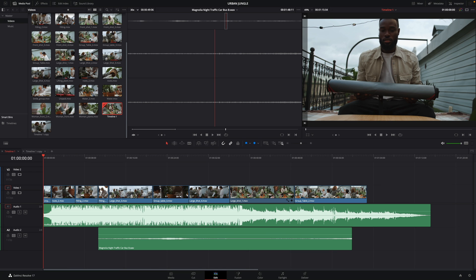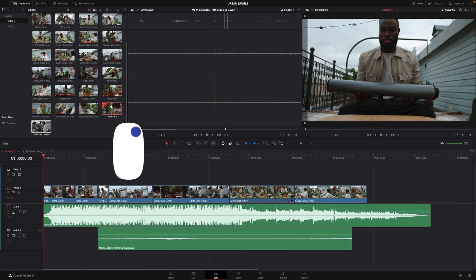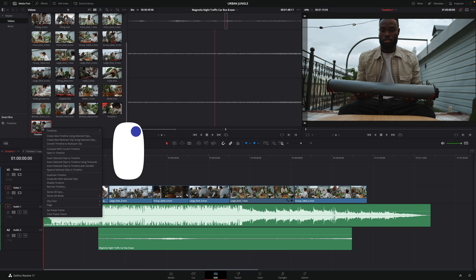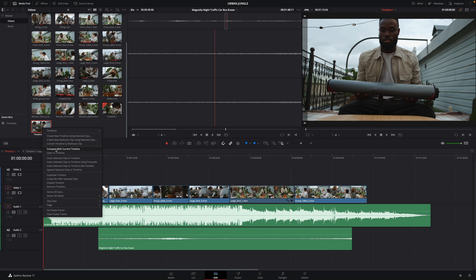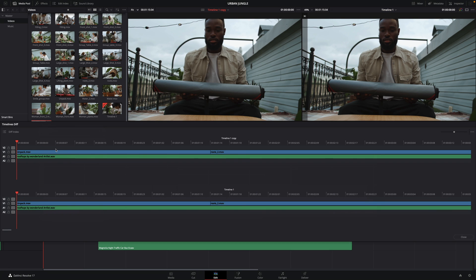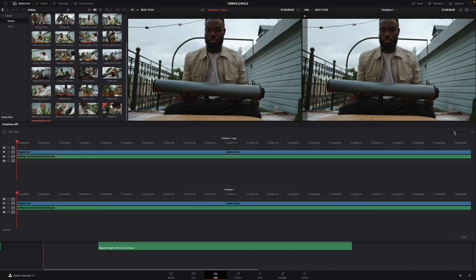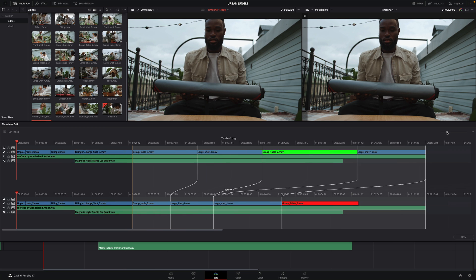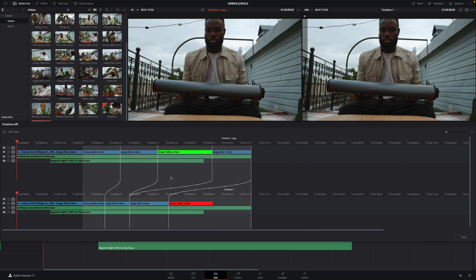First, I will double click on my timeline 1 inside the media pool to open it. Then I will do a right click on the timeline I want to compare, here the copy, and select compare with the current timeline. It will open a new window inside we can see the two edits. I will zoom out a little bit to display the complete edit. And now we can visually see the differences between the two edits. We can see which clip is shorter or longer and see the clips that we've moved.